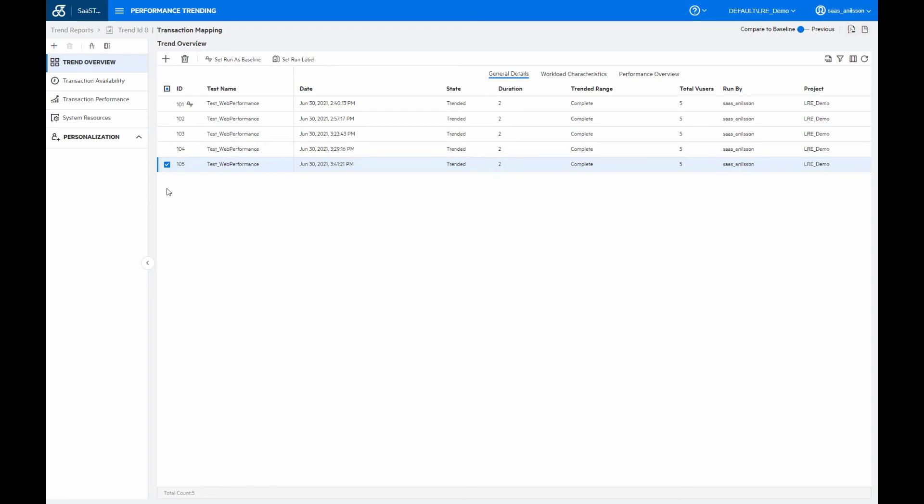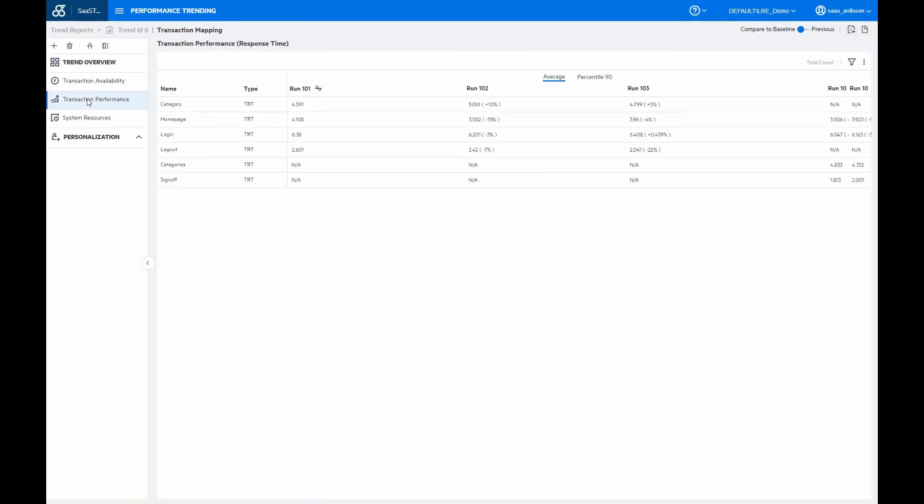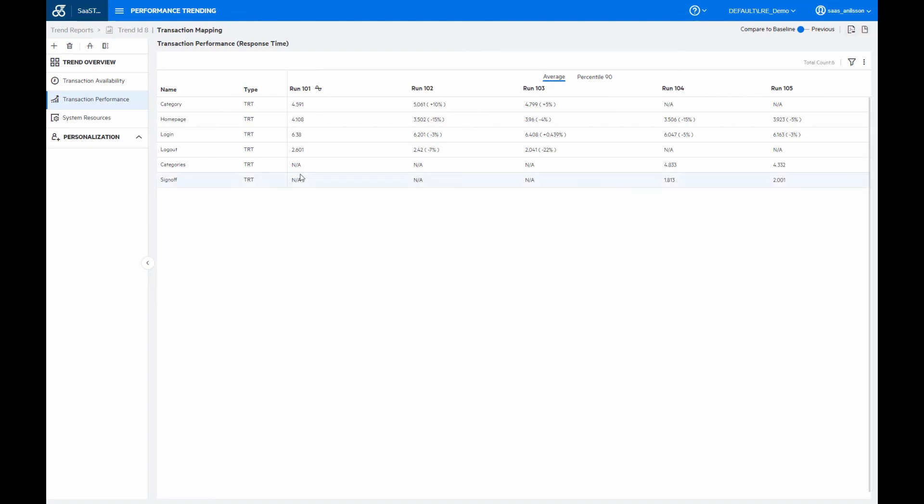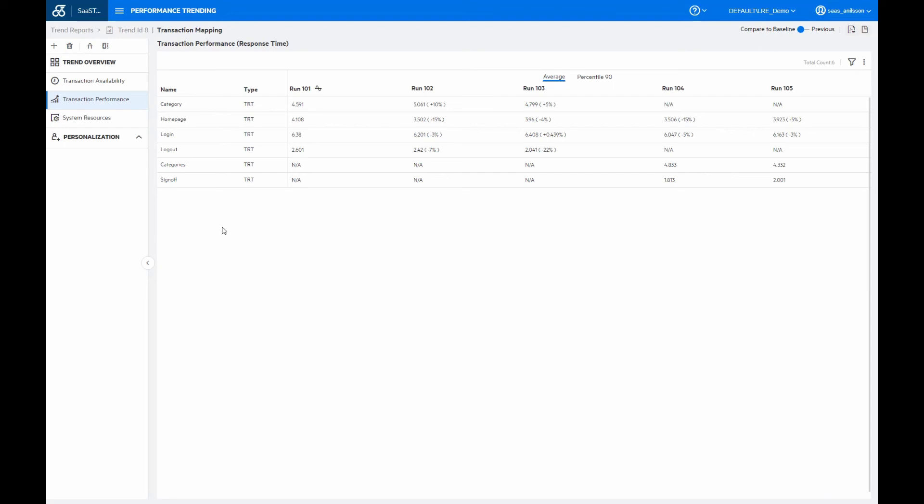So if we look at the transaction performance tab here, we see a number of not applicable runs here or measurements, and that is due to the category transaction here has been renamed to categories. And the logout transaction has been renamed to sign off. But now since we know that those transactions are measuring the same thing, we then want to map them to the same measurements.